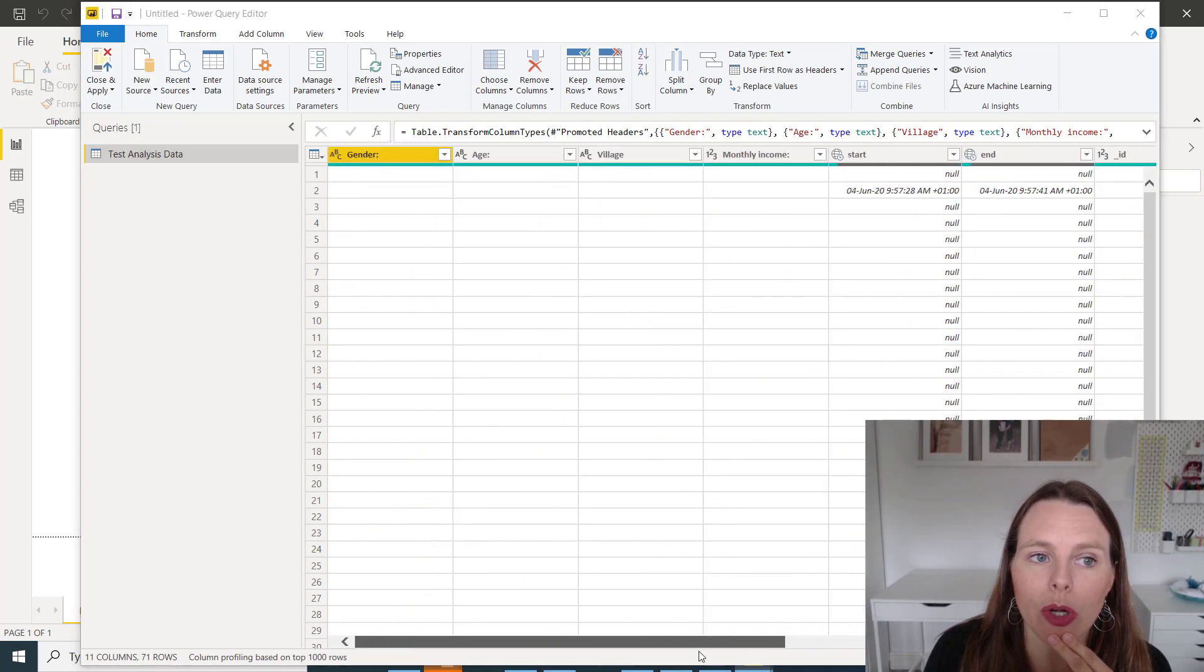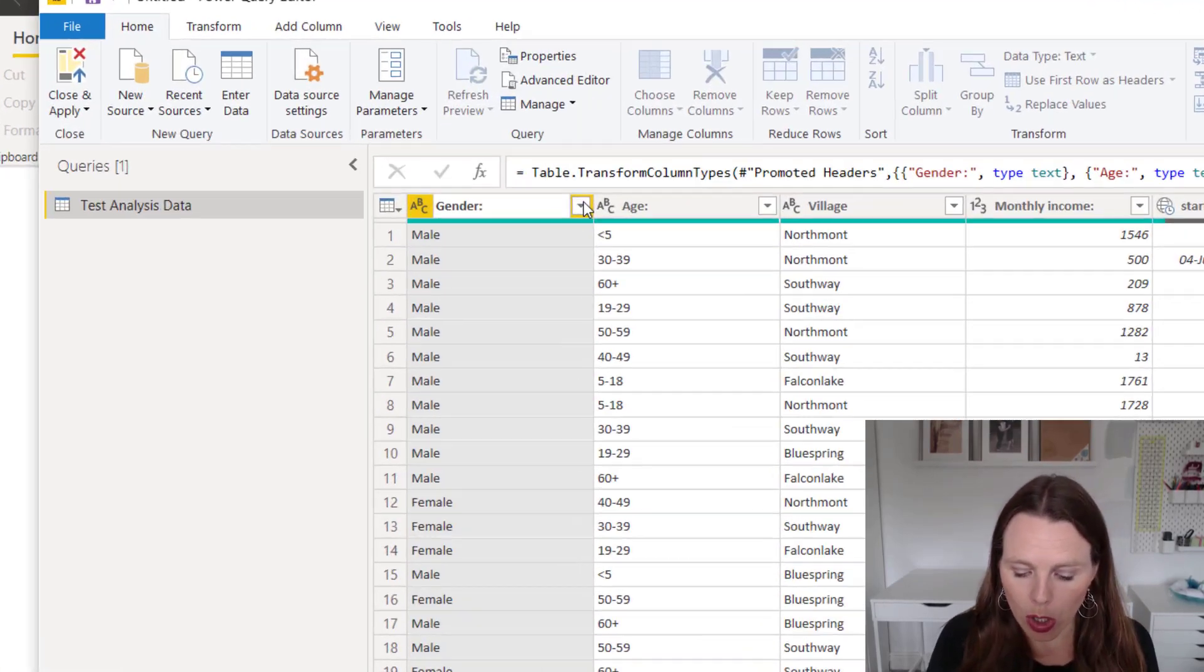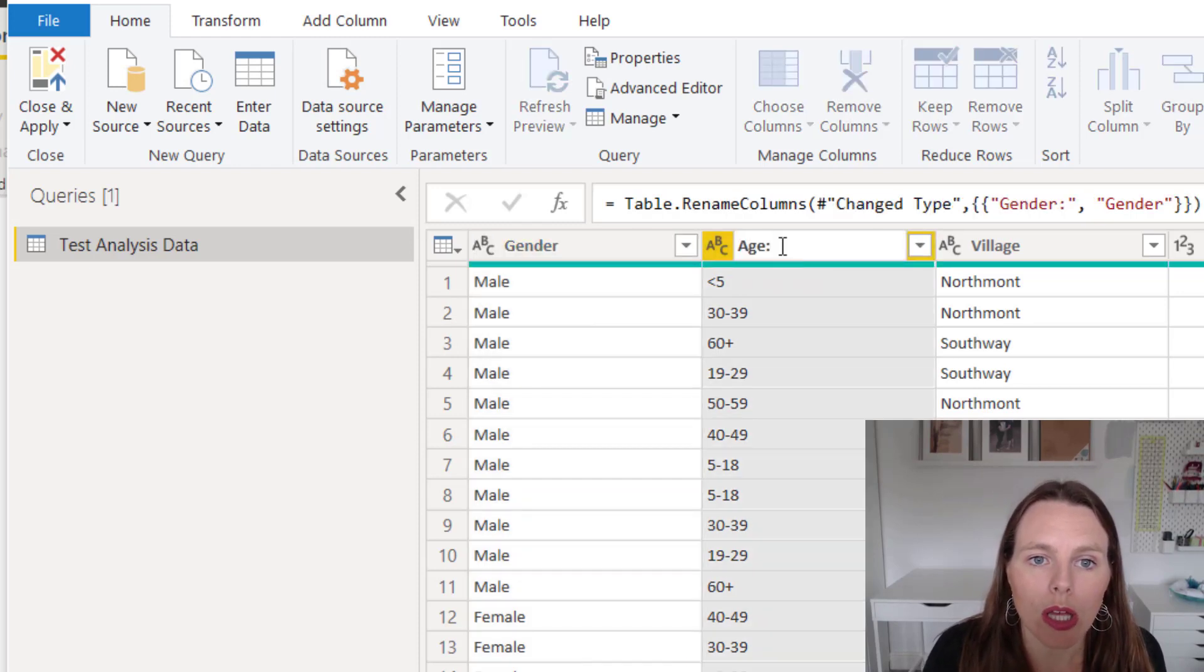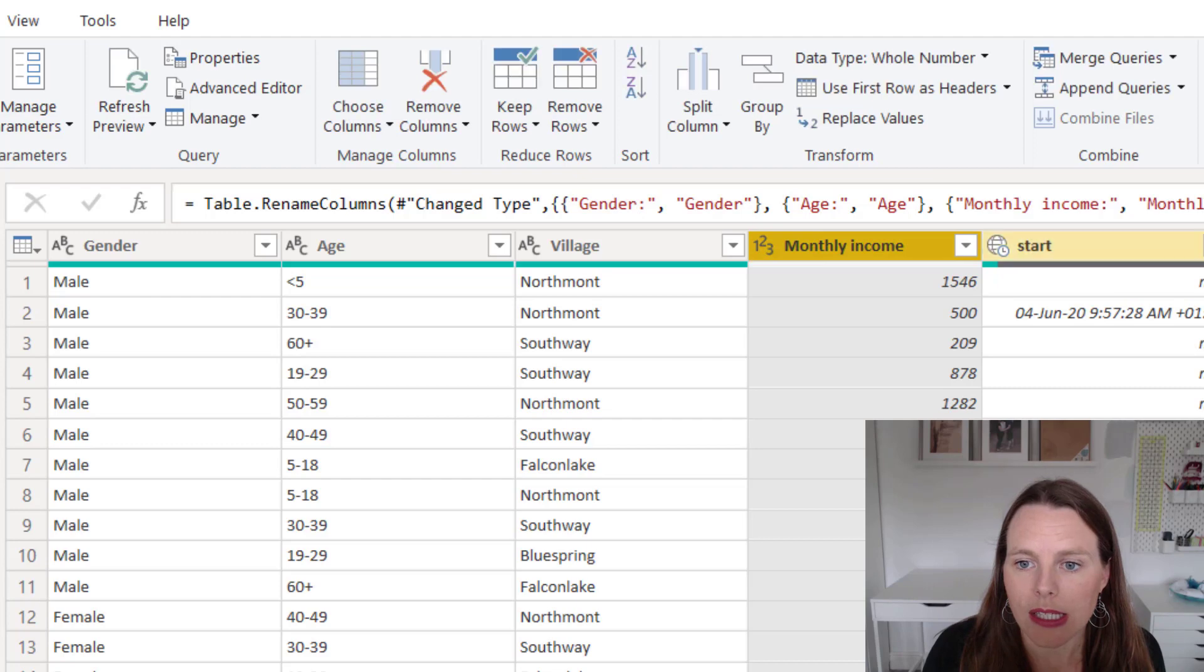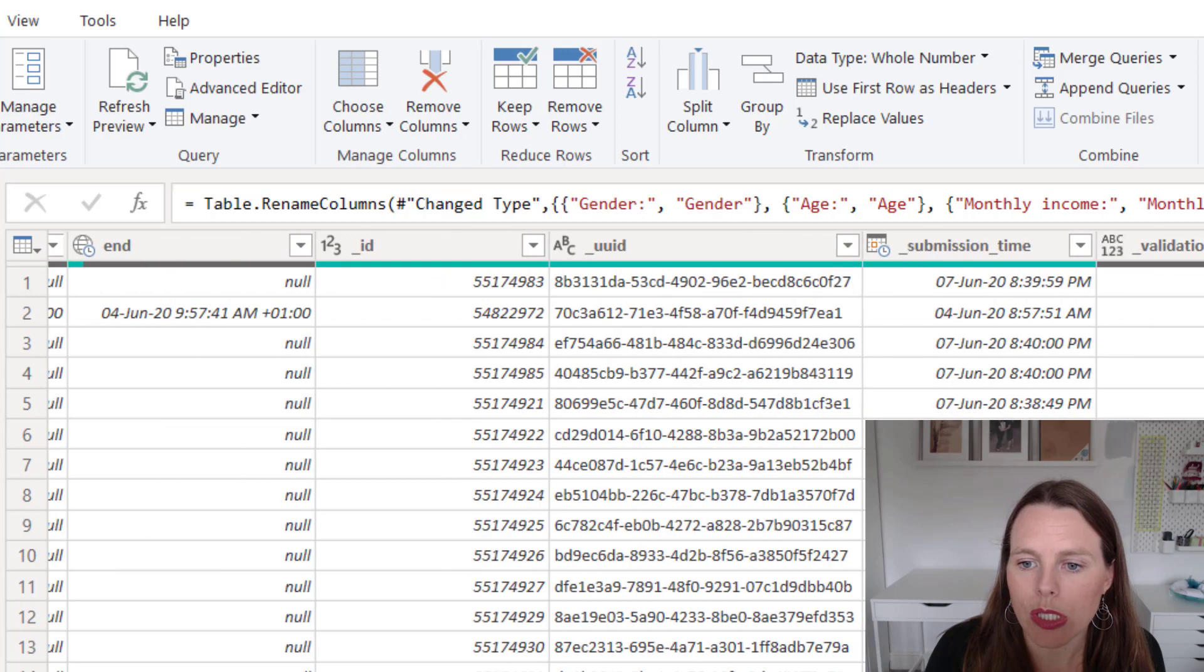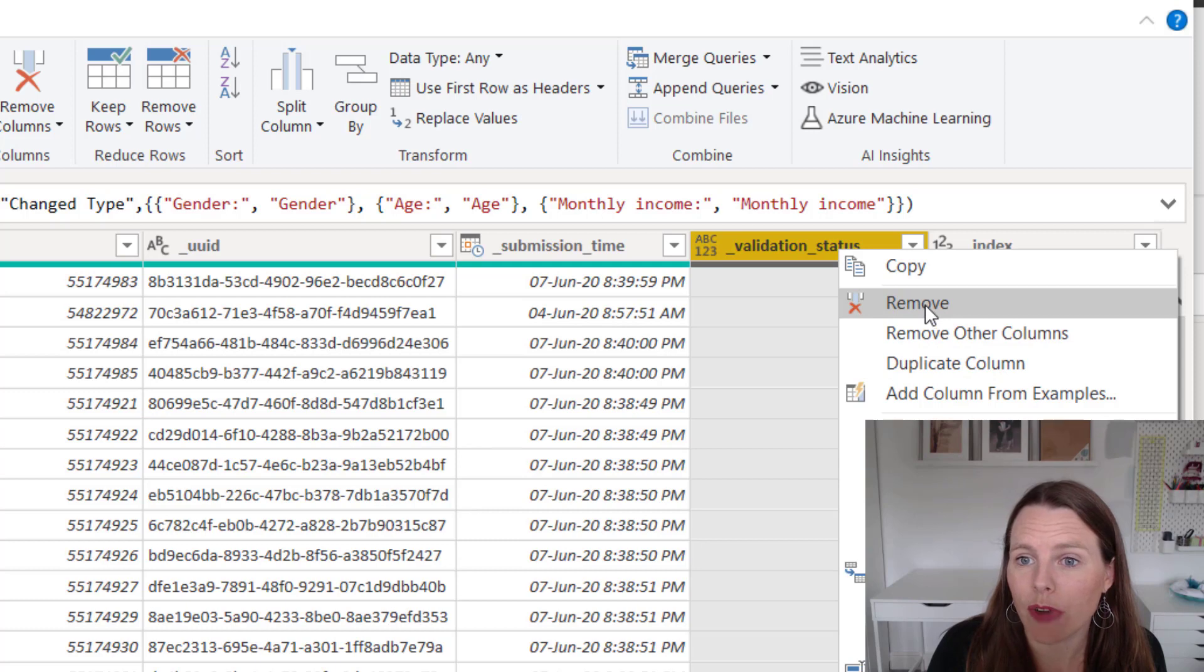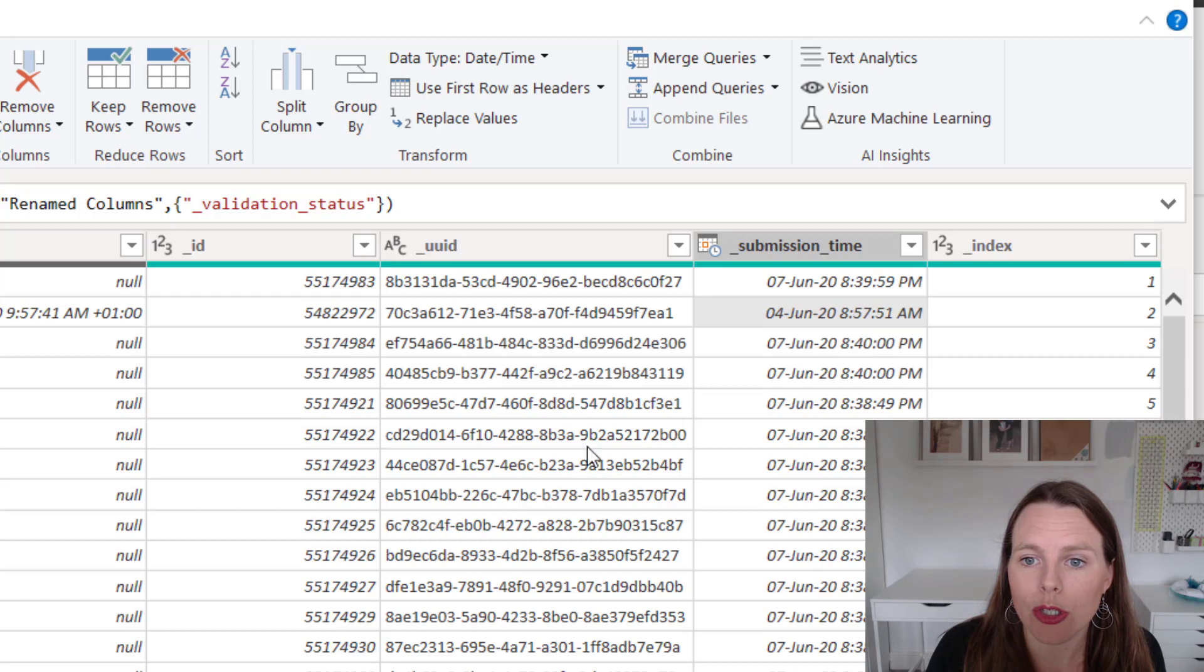Okay, now in the Power Query, what we can do is we could do anything like renaming our columns. So maybe I'll just want to take away those colons there. Okay. Start and end. ID, UID, submission time. Validation status. I actually just want to delete that column so I can right click on that and click remove.